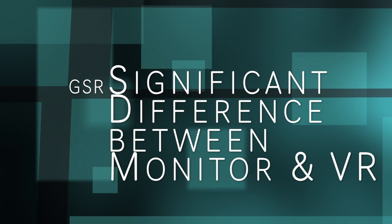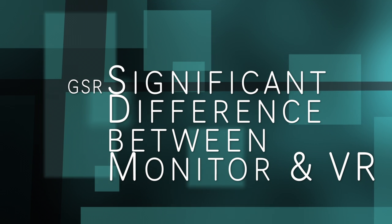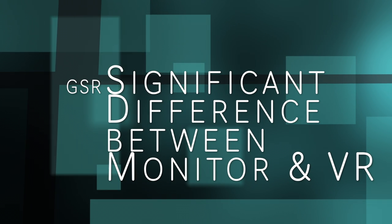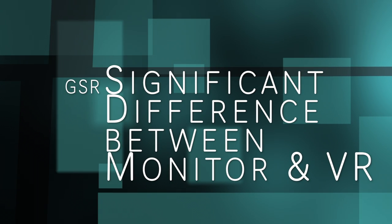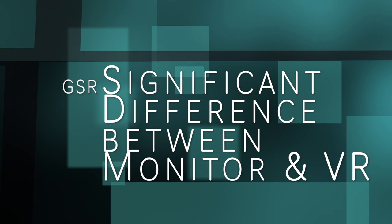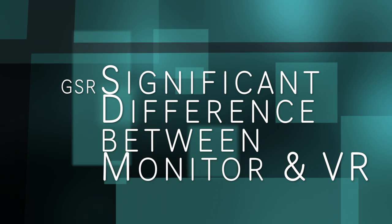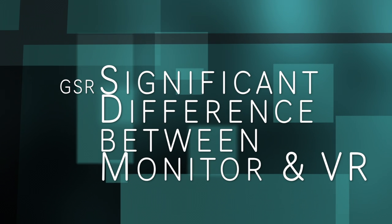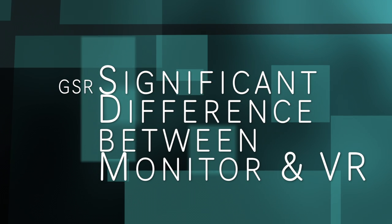Through a two-tailed t-test, GSR found significant difference between the monitor and VR viewing of the performance. Since GSR correlates with engagement, we can say that users were more engaged.